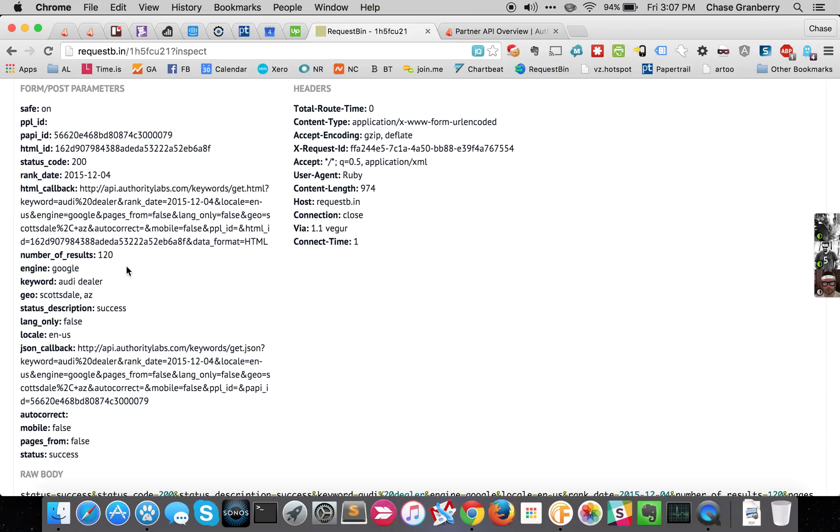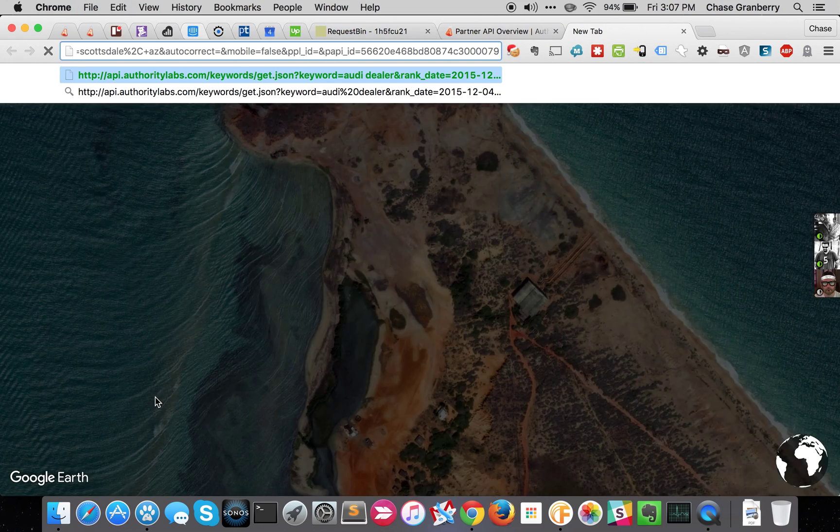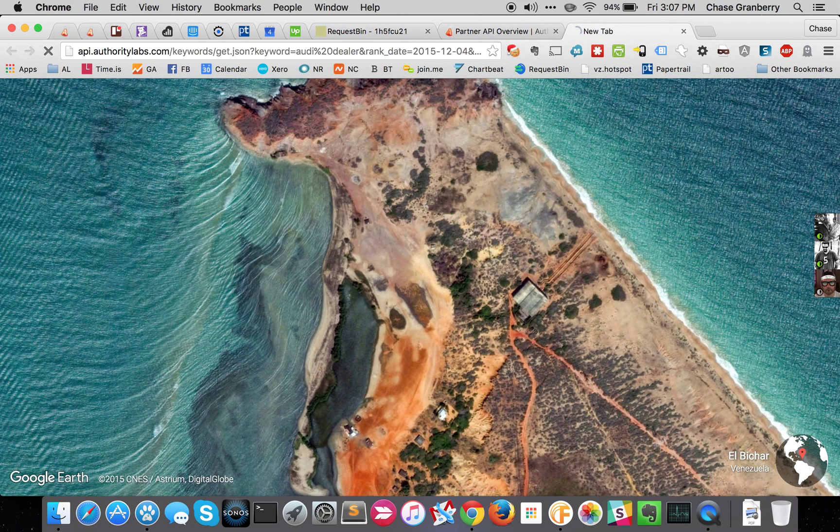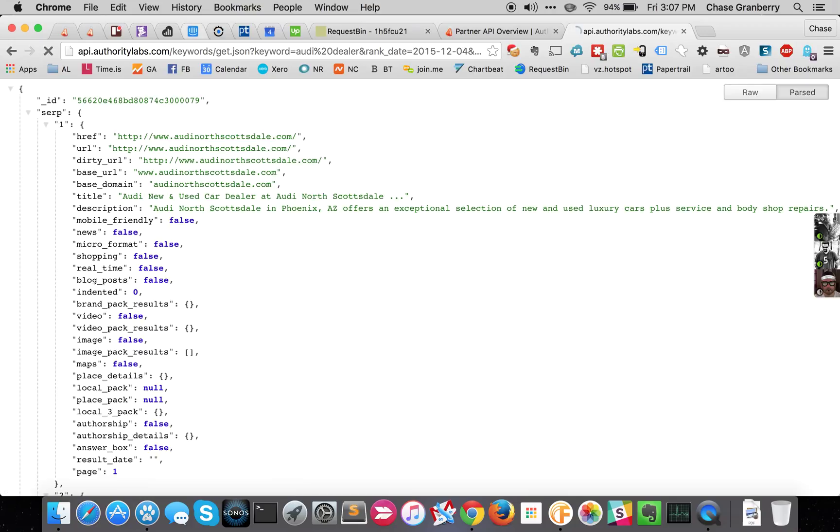But there's some other data in here. What you really care about is the JSON callback. So this is the callback URL that you need to hit to download the full SERP as a JSON document.